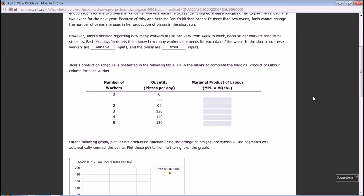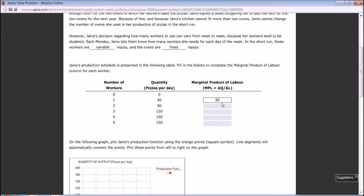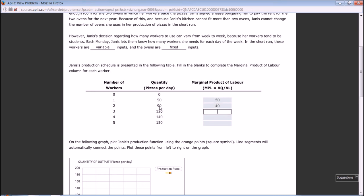Jenny's production schedule is presented in the following table. Fill in the blanks to complete the marginal product of labor for each worker. Hire zero workers, produce zero pizzas. Hire one worker, produce 50 pizzas. If Jenny hires the first worker, the output increases from zero to 50, so marginal product of this worker is 50. Change of quantity over change of workers: 50 divided by 1 equals 50. For the second worker, output increases from 50 to 90, so the change of quantity is 40. 40 divided by 1 equals 40. Similarly, for the third worker it's 30, fourth worker 20, fifth worker 10.